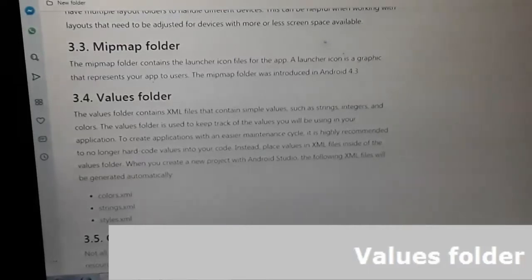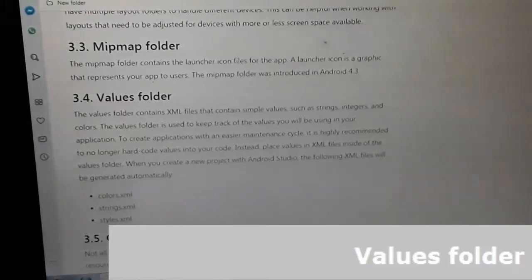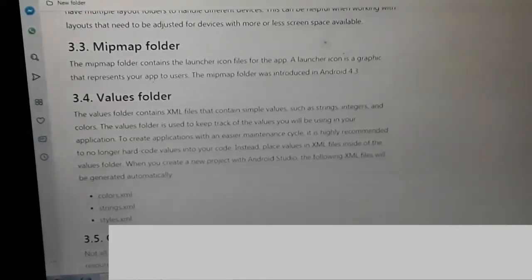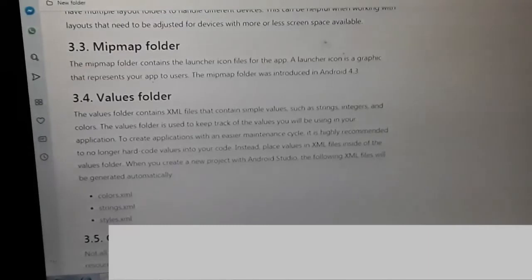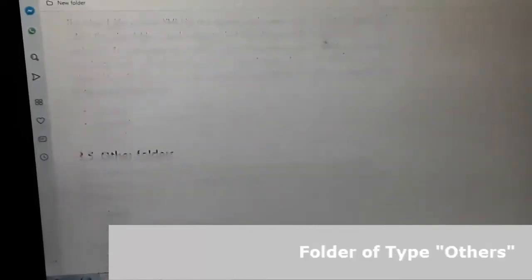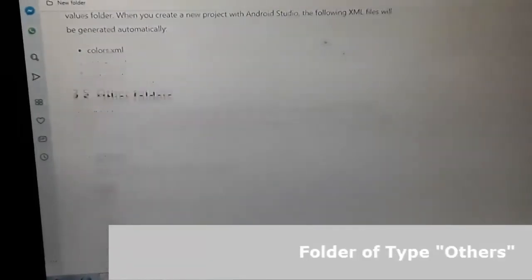The values folder contains XML files with simple values such as strings, integers, and colors. The values folders are used to keep track of the values you will be using in your application to create an application maintenance cycle. It is highly recommended to no longer hard-code values into your code — instead, place values in XML files inside the values folder. You can look at these files yourself; the links are in the description box.